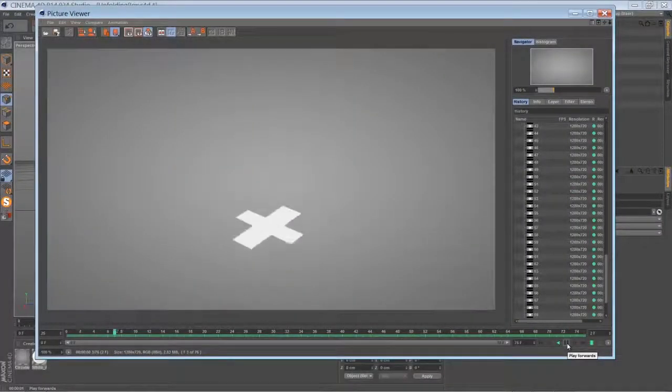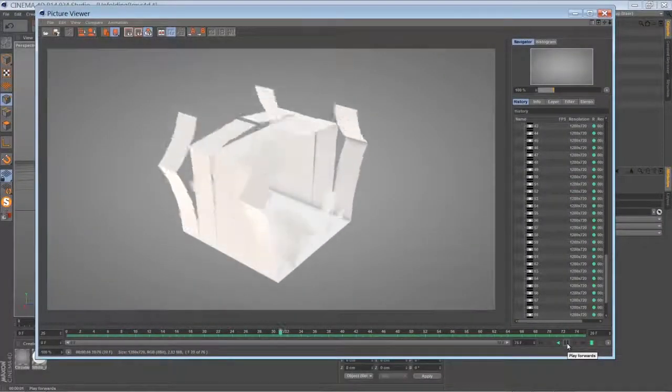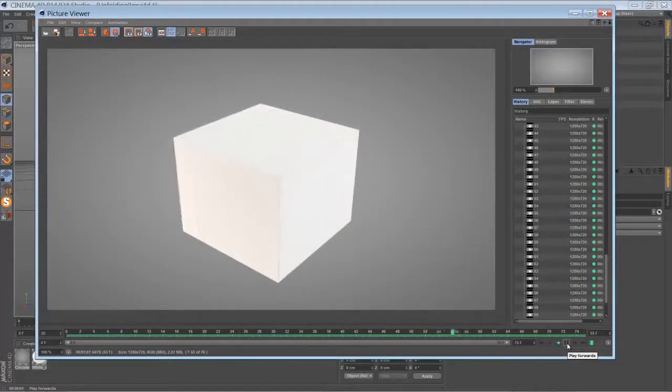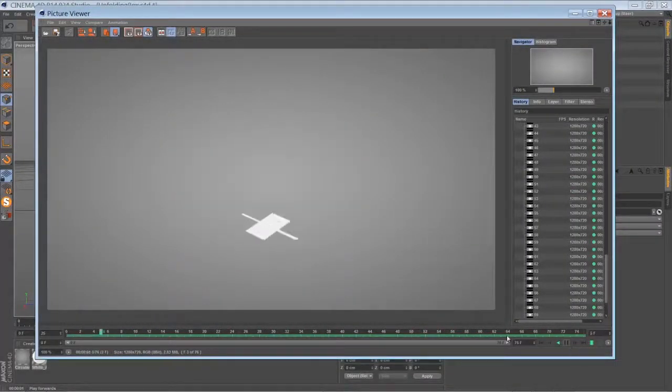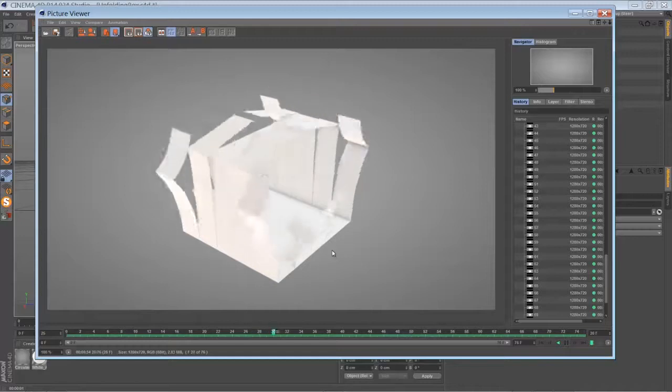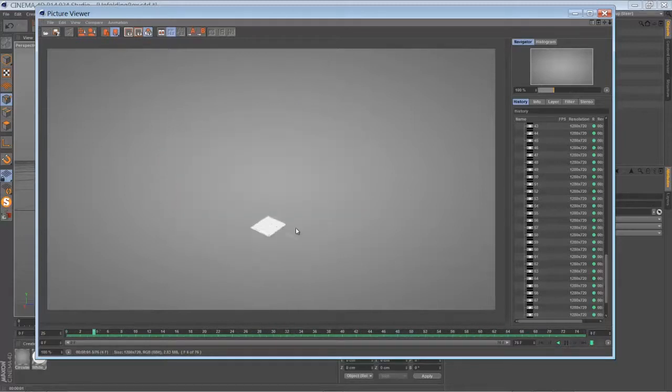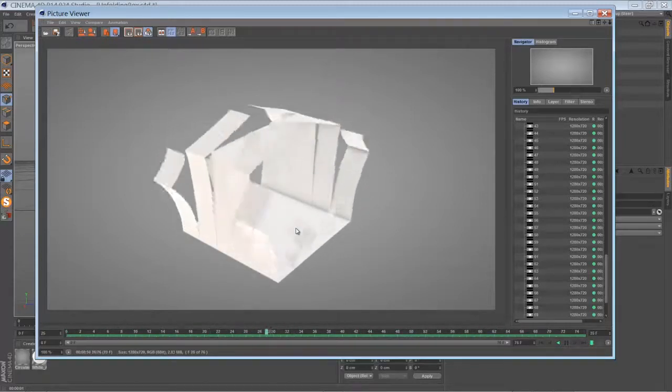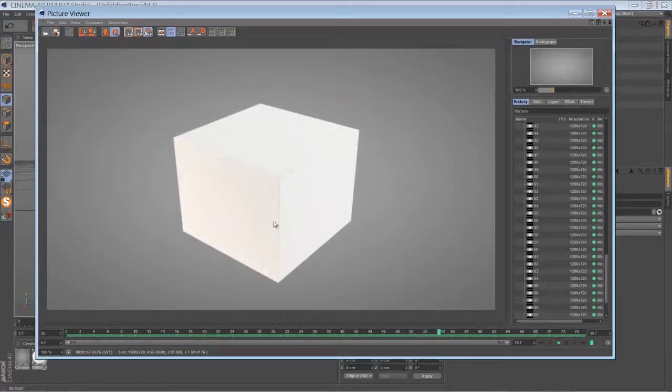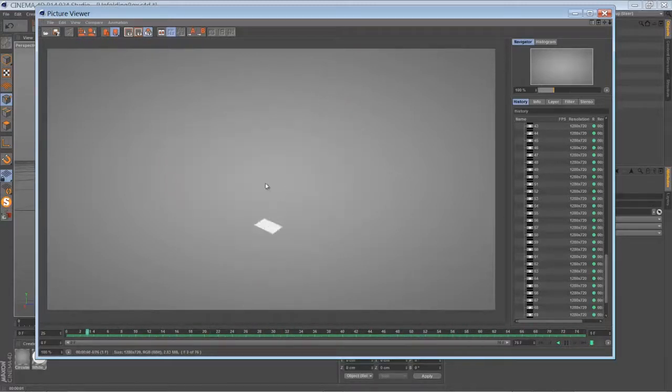Hi folks and welcome back here. Today I'd like to talk about this kind of unfolding bending grow effect, and actually it's a lot about bending.